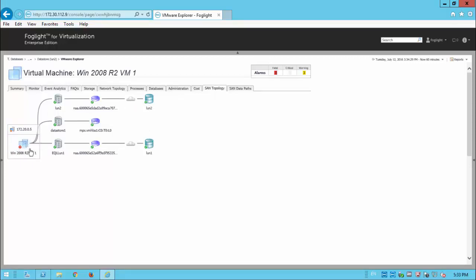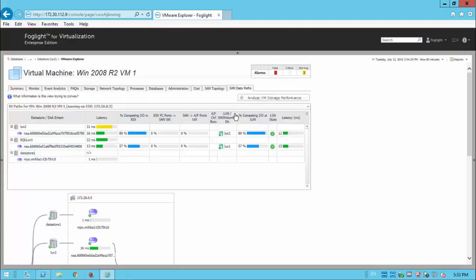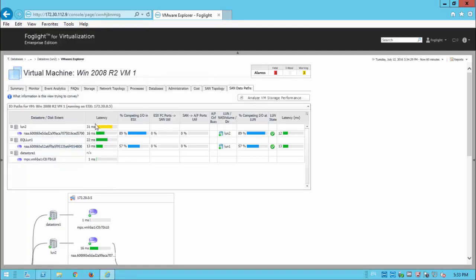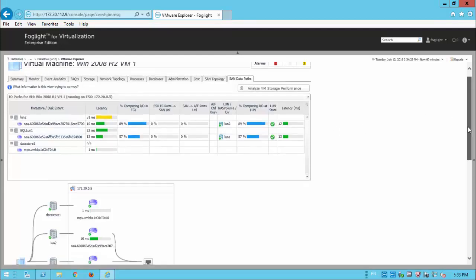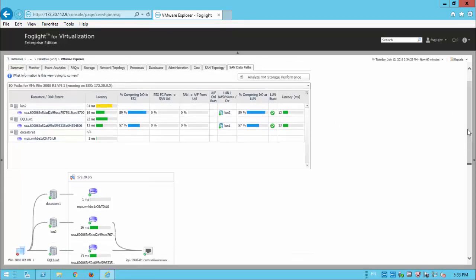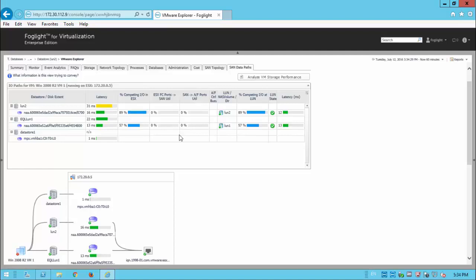But most importantly, the ability to drill into the SAN data paths. Because now what this is doing is showing us down to the storage layer the latency that we see at LUN level and then the latency that we see at the disk extent level. And we can see the competing IO ESX level as well as the LUN level. So that's also allowing us to see, you know, if we've got things spread across different LUNs, how they're all competing, whether they're all balanced, and whether they've all got, you know, similar levels of latency.